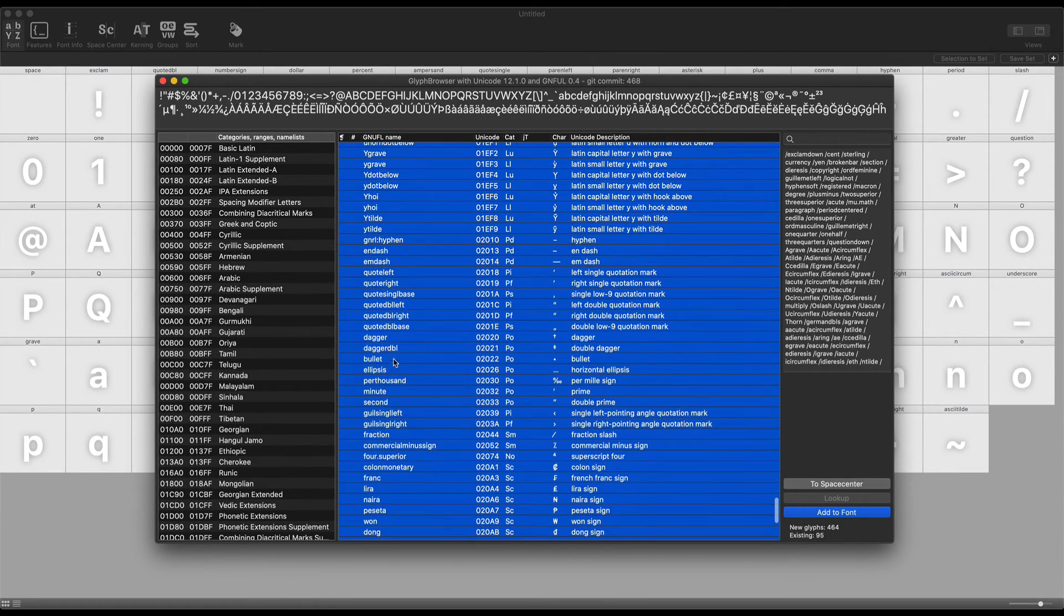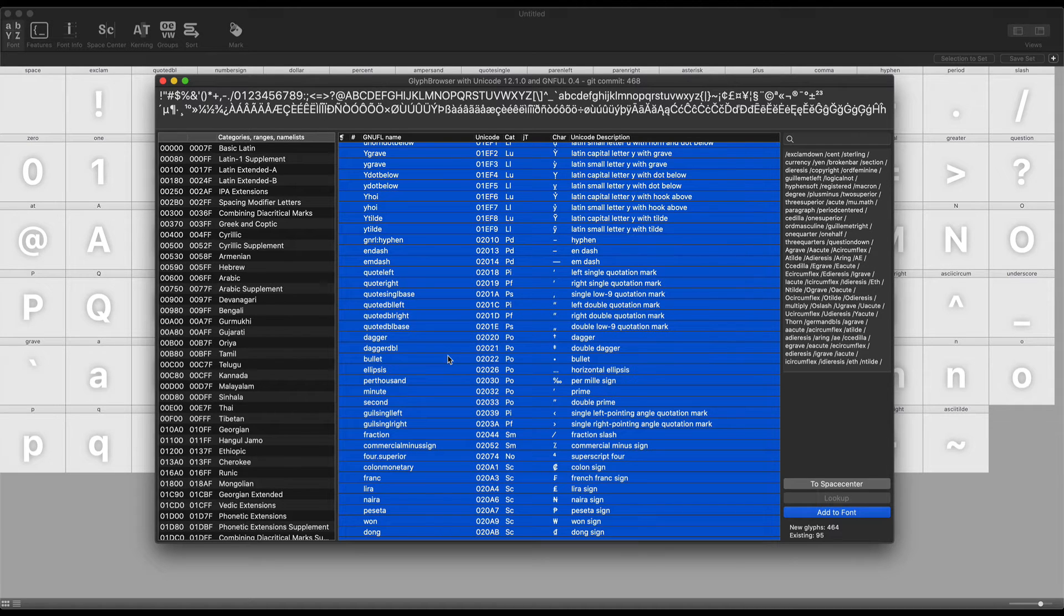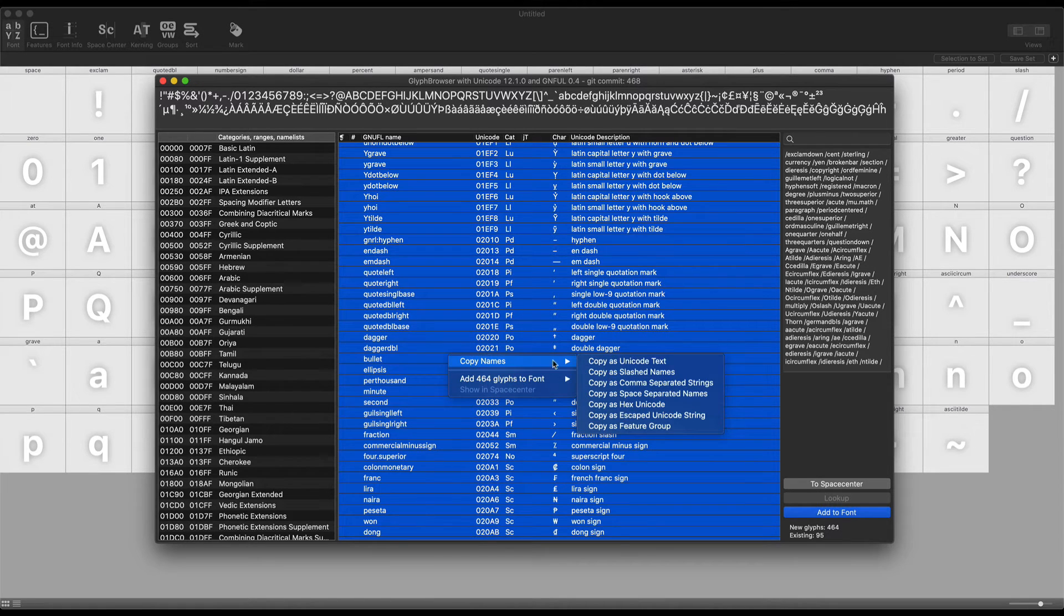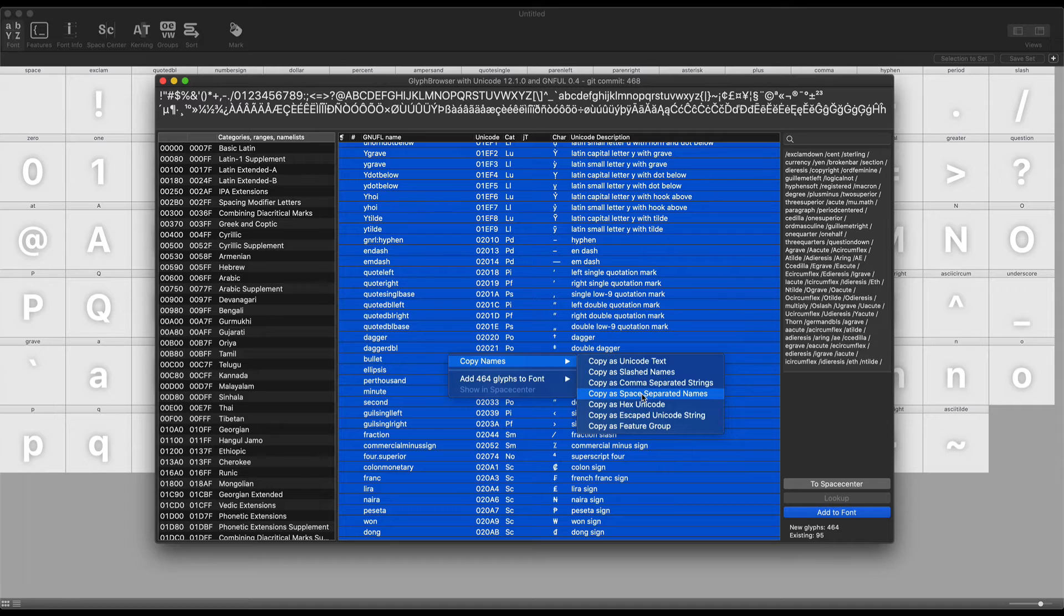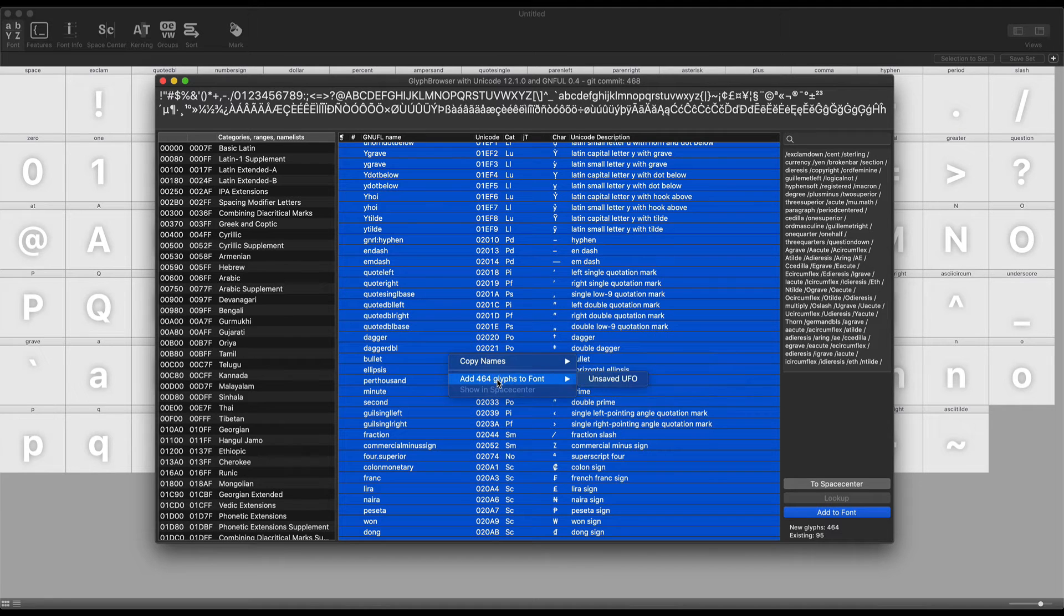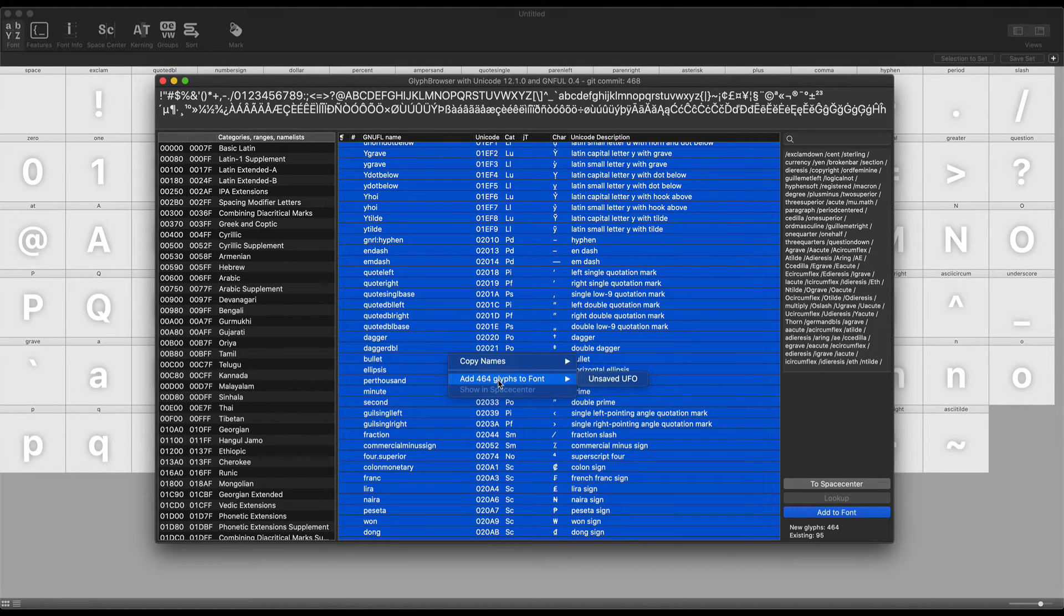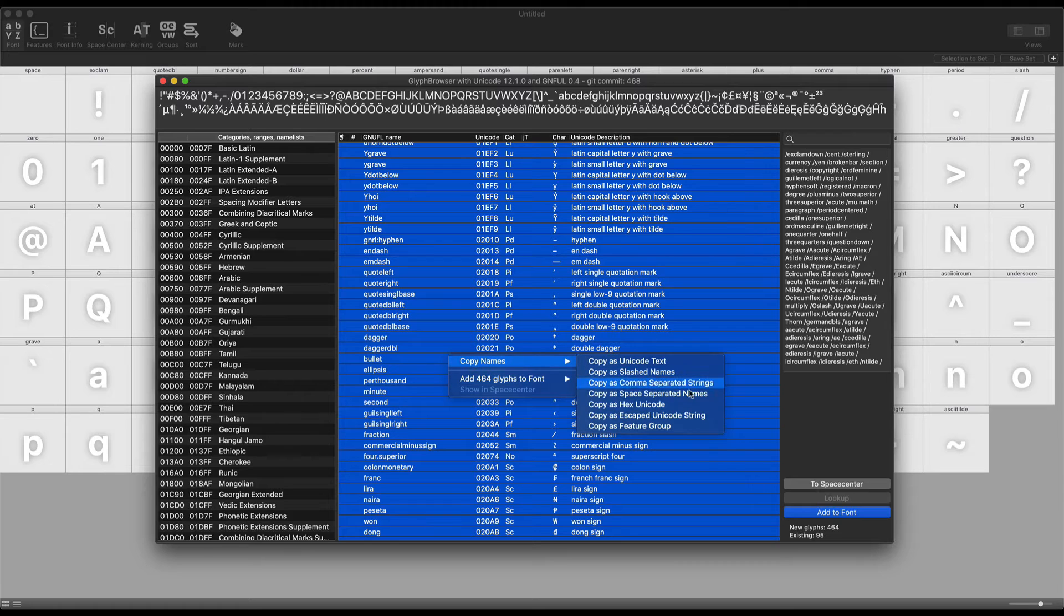So basically, I clicked on one. I hit Command-A to select them all. And then I can copy names, copy as space-separated names. And by the way, the names that it copies, well, we could add these directly to the font, for one. But it's pretty handy to copy them as space-separated names, as you'll see in a moment.